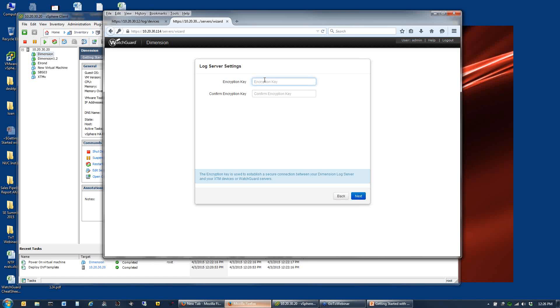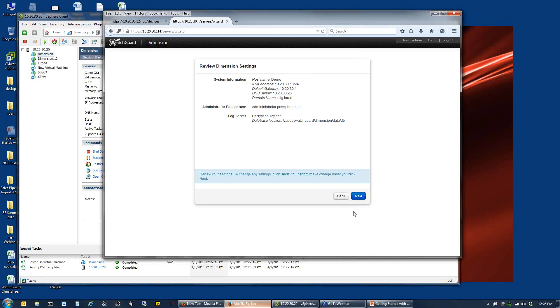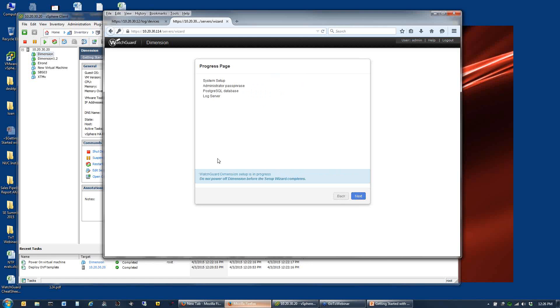It's going to ask you for basic information. Local hostname is what it's going to show up as on your network. IP address, we recommend setting a static address because you're shipping logs to this. We recommend using a local DNS server for this, especially if you want to do any active directory integration for your user accounts. The administrator username is admin. This is the password you want to log in with. The encryption key is what you will use in your firewall to point it to the dimension server. This encrypts the communications between the firewall and the log server.